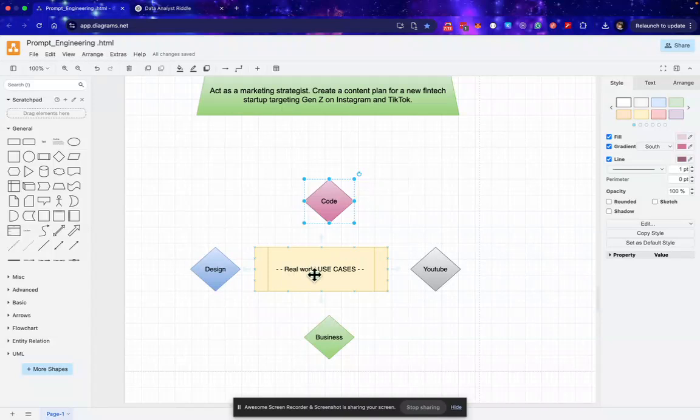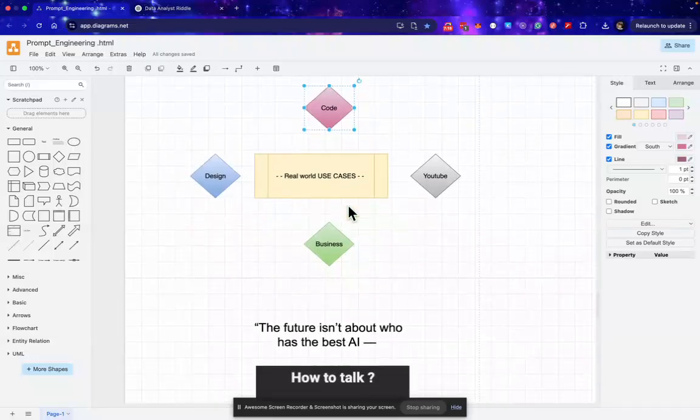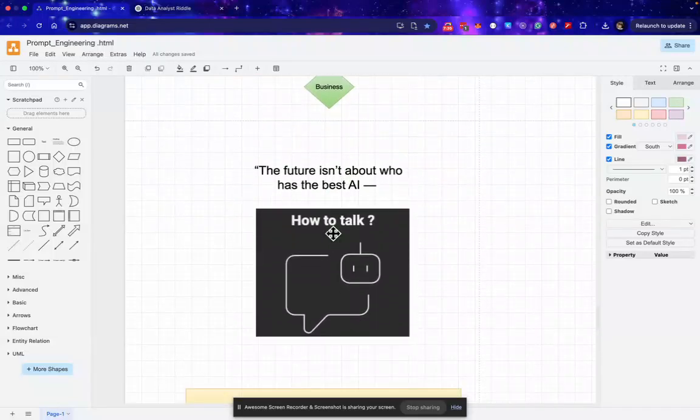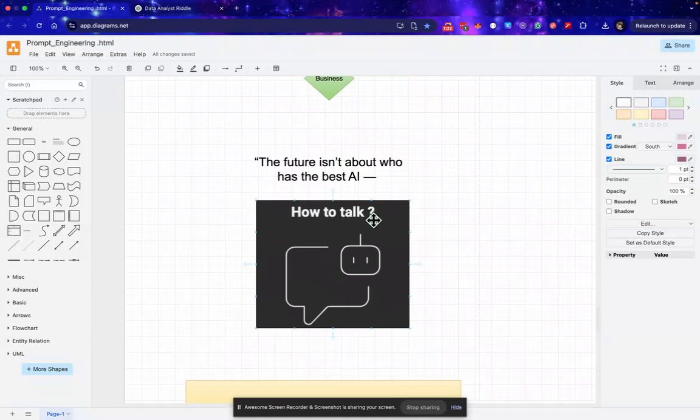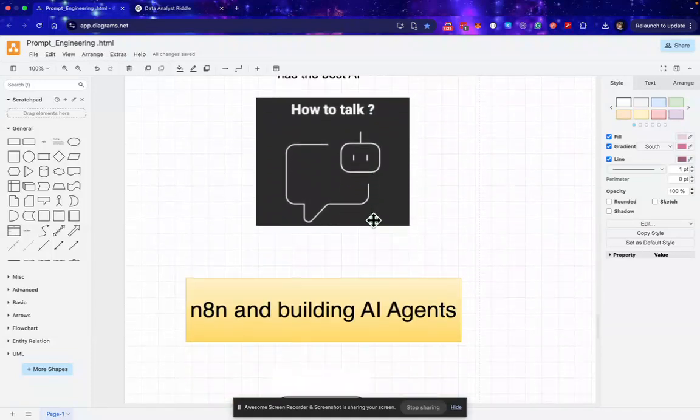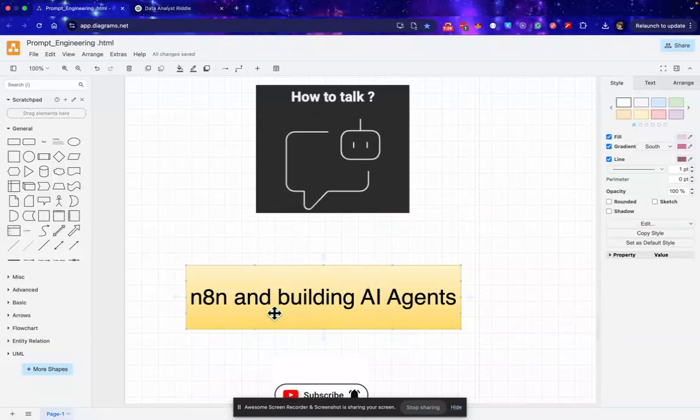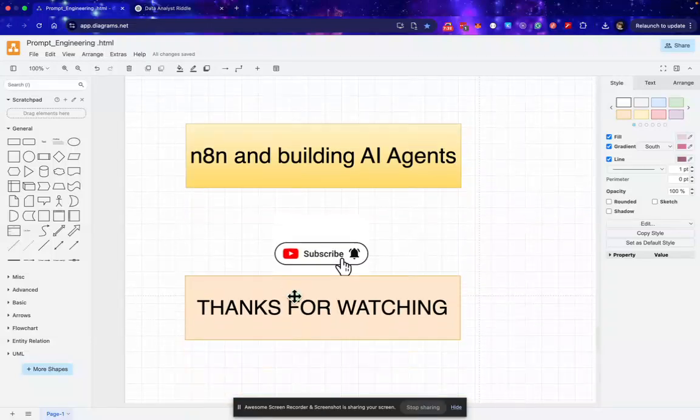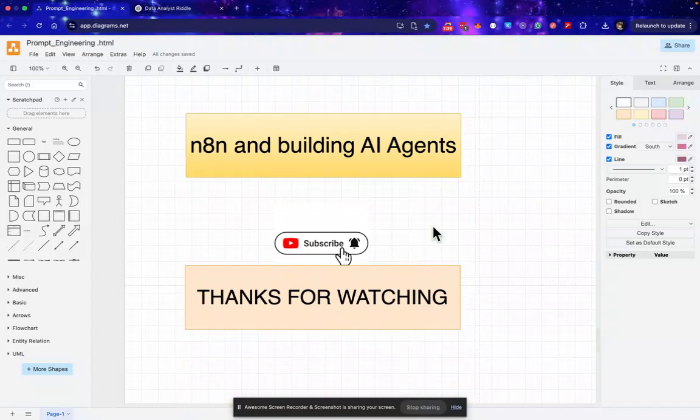So the future isn't about who has the best AI, it is about how we are talking to the AI. In my next video, I'll be building AI agents with the help of Anytime. If you like this video, subscribe to the channel and hit the bell icon to get notified. Thanks for watching.